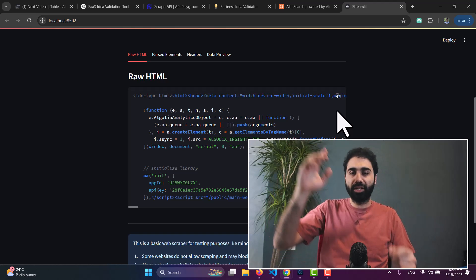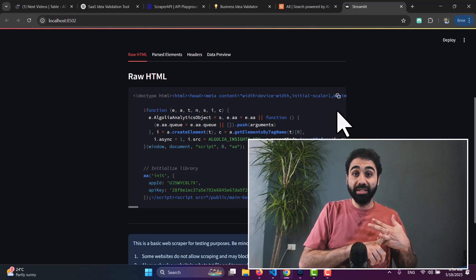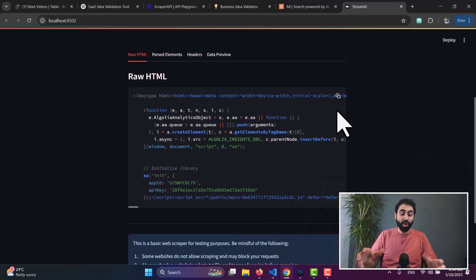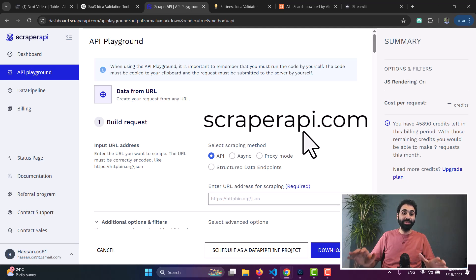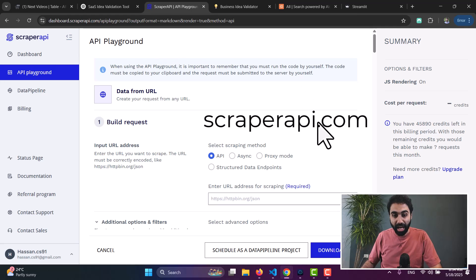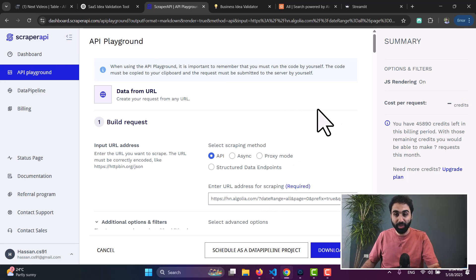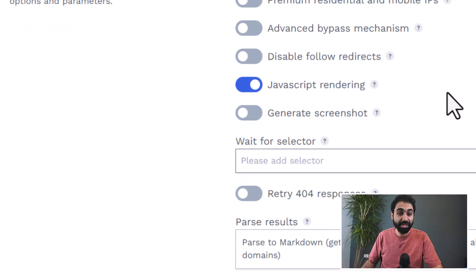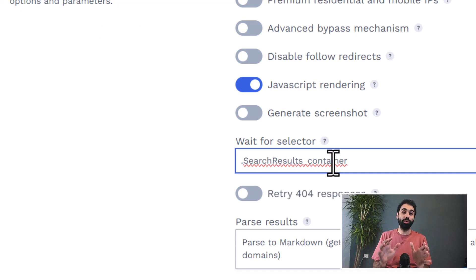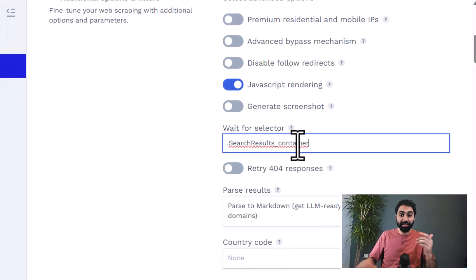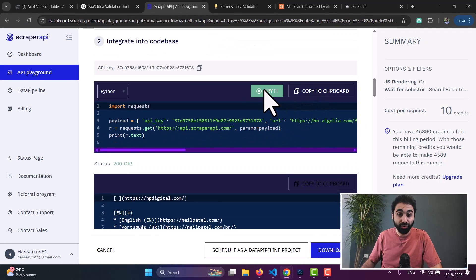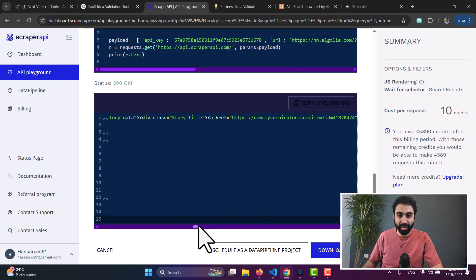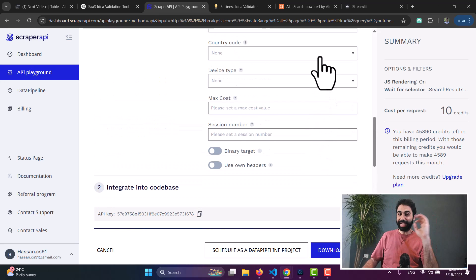This page requires JavaScript rendering before returning results, which is the case for many websites — Quora, Reddit, social media — that load content in a lazy, dynamic way. To solve this, I found Scraper API. I paste the same URL into their playground, enable JavaScript rendering in the additional options, input a selector to load before getting results, click 'Try it', and boom — we get all the search results.